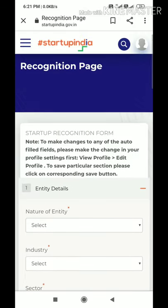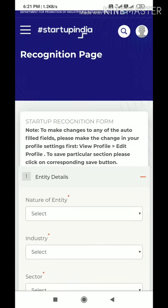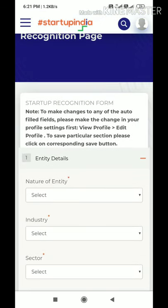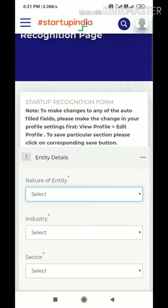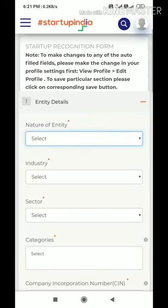The first tab is Entity Details. Here you have to mention the nature of entity. There are three types of entities eligible for recognition: Private Limited Company, LLP, and Registered Partnership Firm. You have to select whichever applies to your startup.